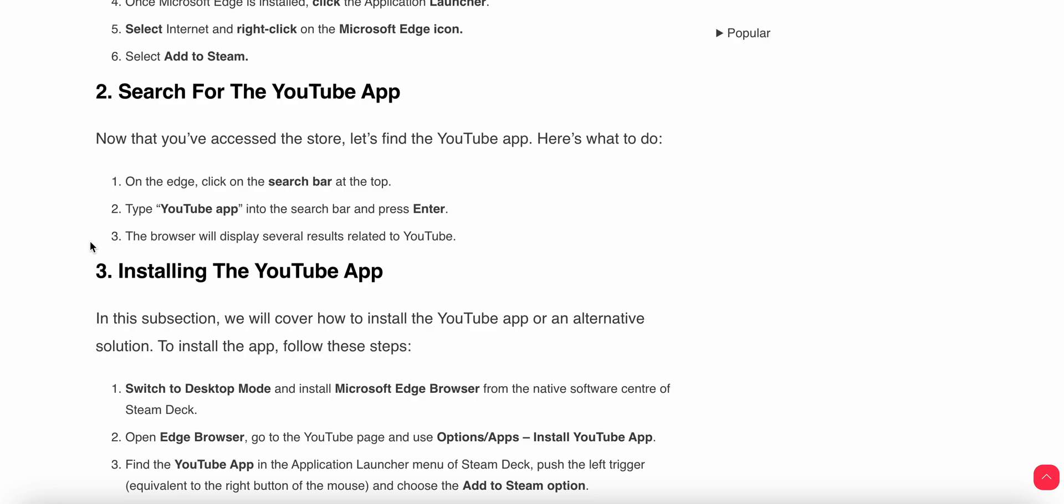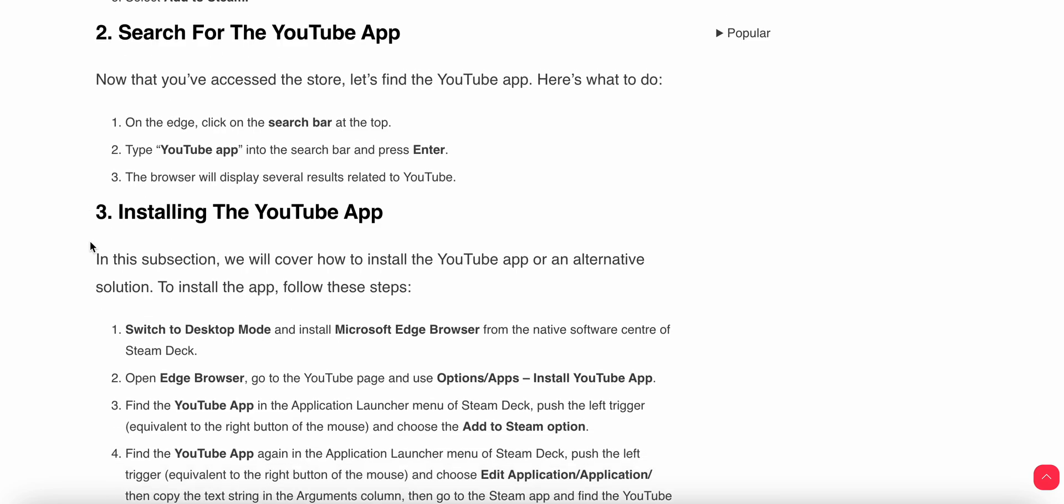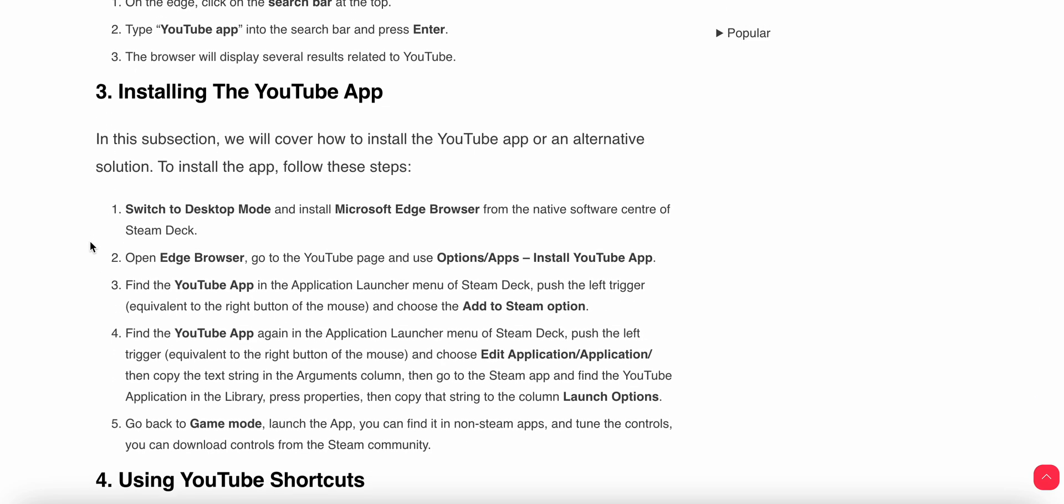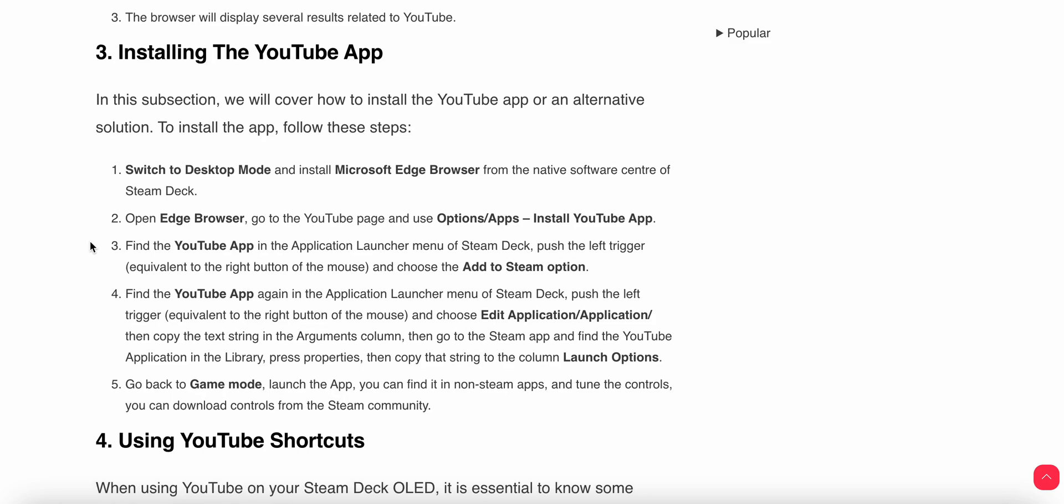Type 'YouTube app' into the search bar and press Enter. The browser will display several results related to YouTube. In this subsection we will cover how to install the YouTube app.